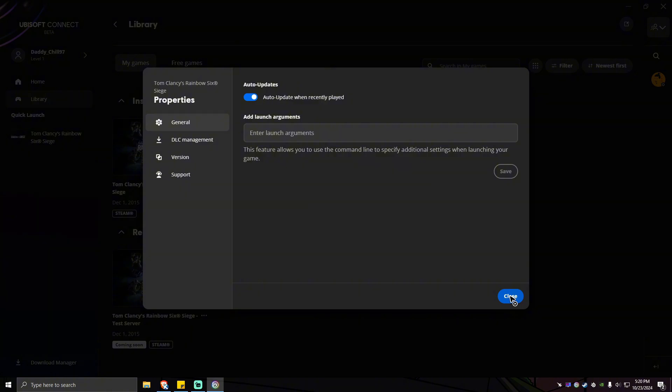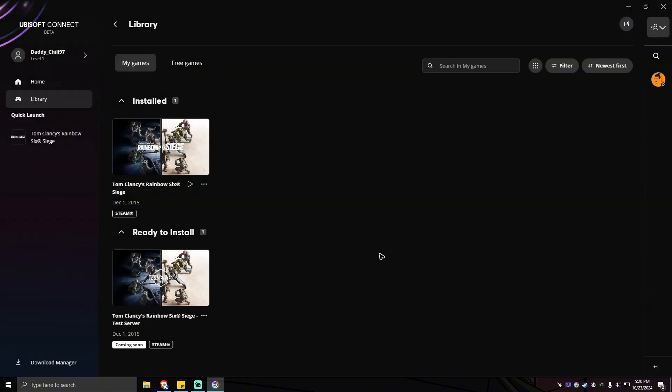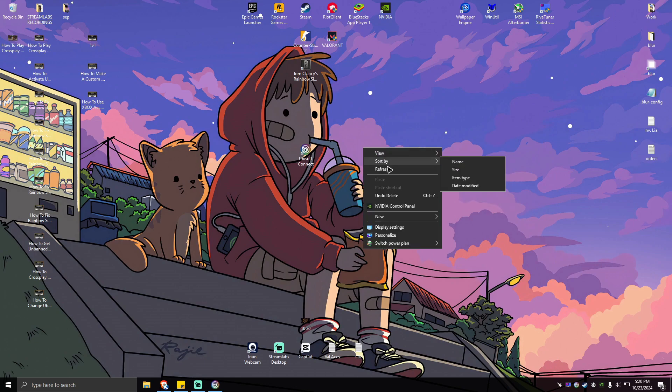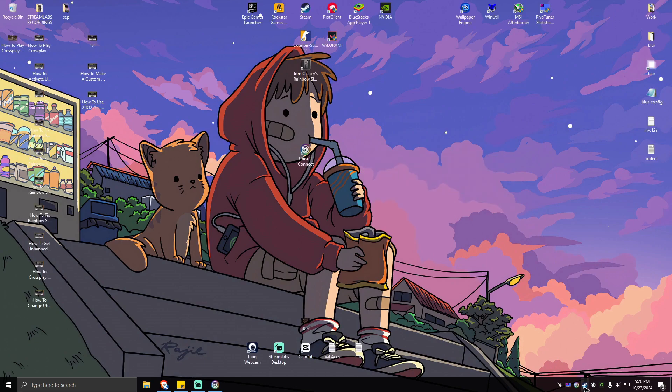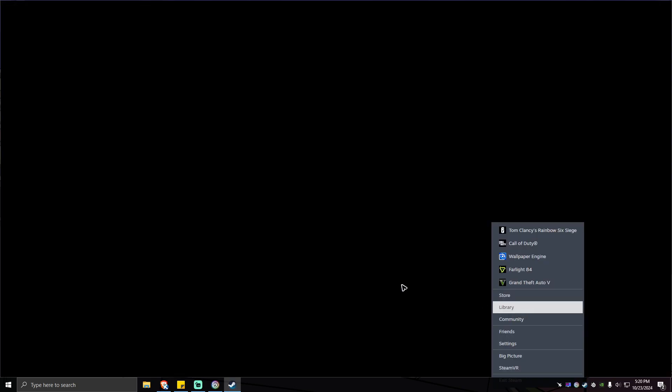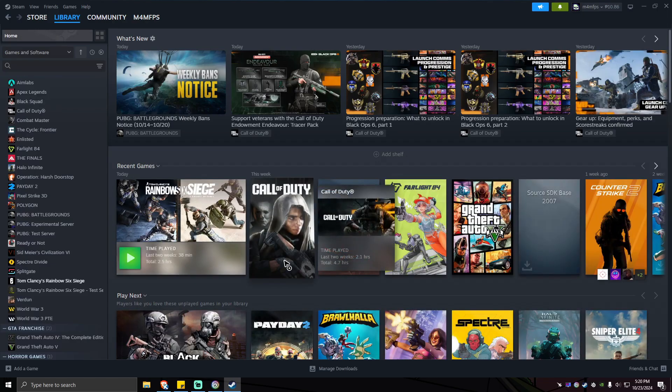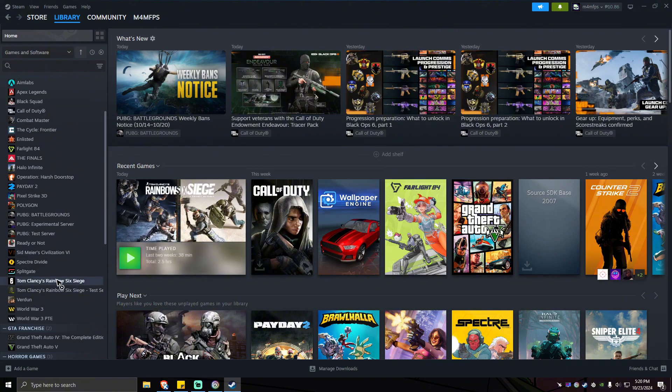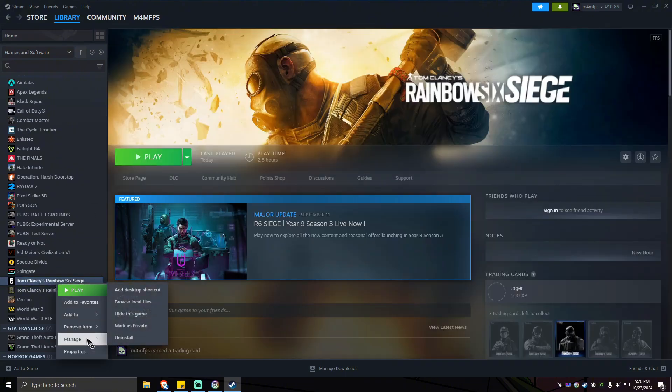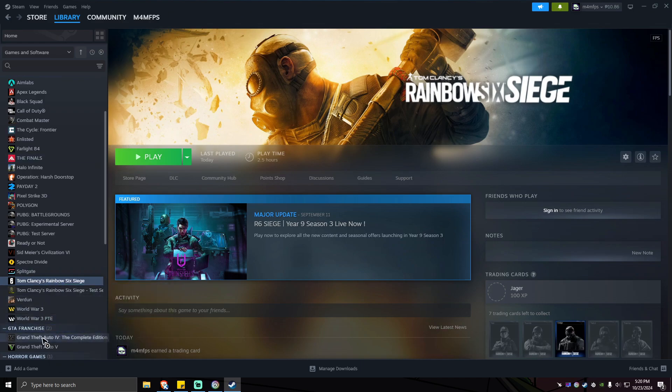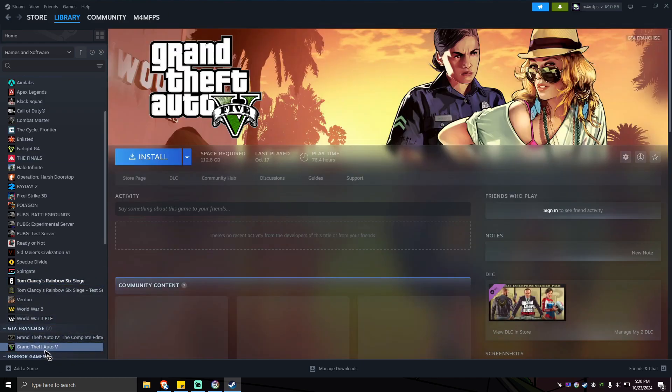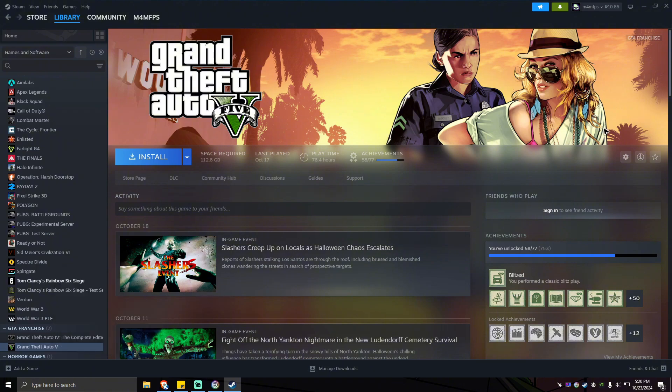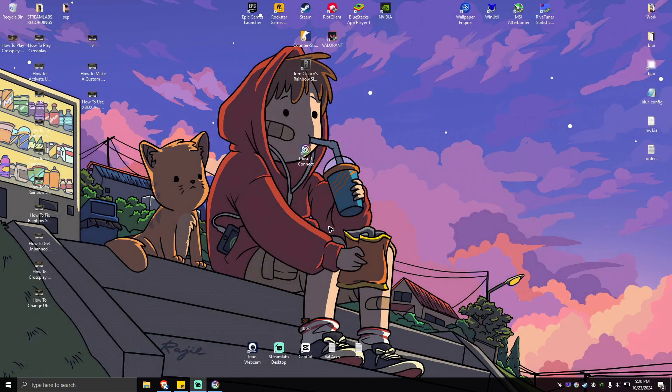Now if you are asking how do you find the game key via Steam, for example, open your library, then select the game, right click, then properties or manage. You should be able to see CD keys right here, just like here on Grand Theft Auto - manage, CD keys right here.